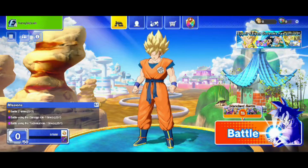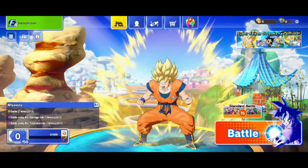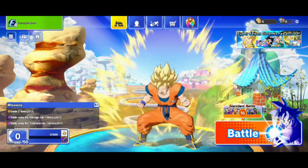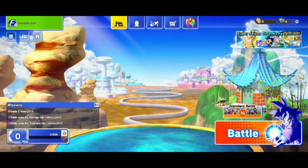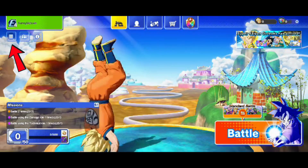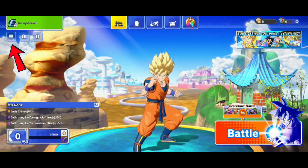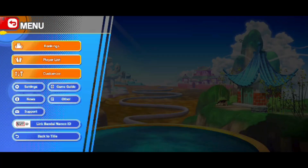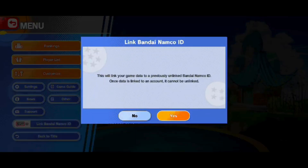In this video, I will show you how to link Bandai Namco ID to Dragon Ball Gekishin Squadra. When you are in the game lobby, tap on the 3-dash icon on the left side, then select the Link Bandai Namco ID option.